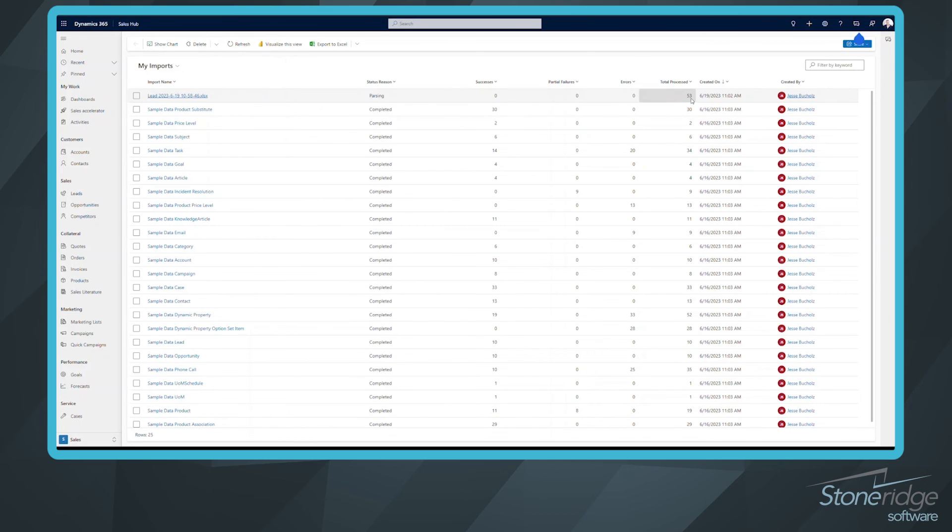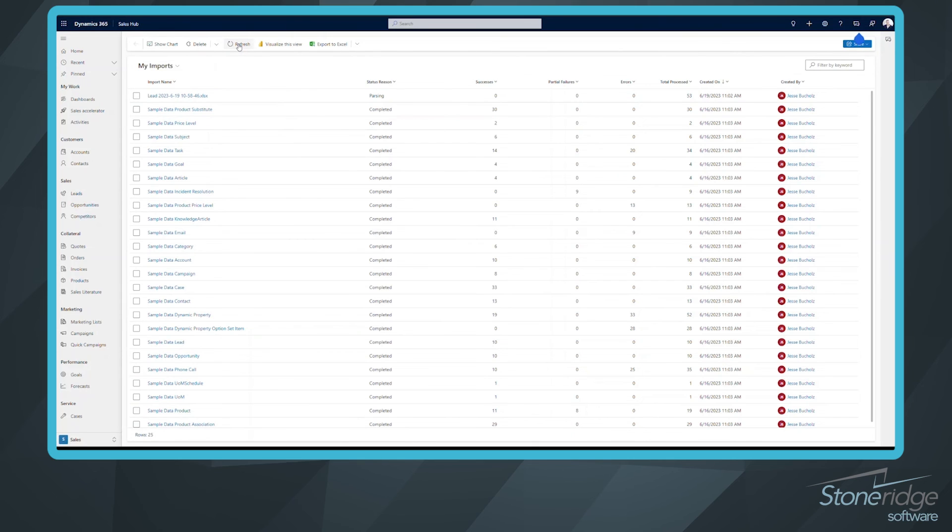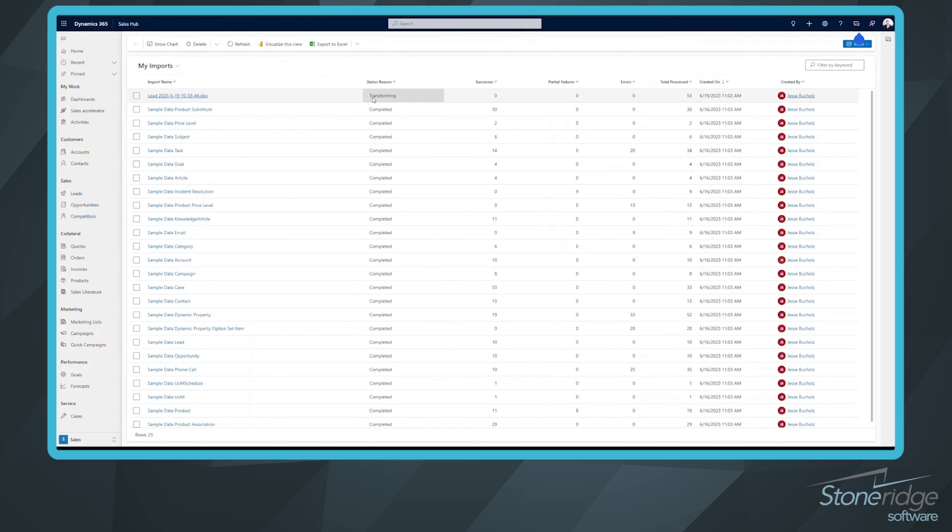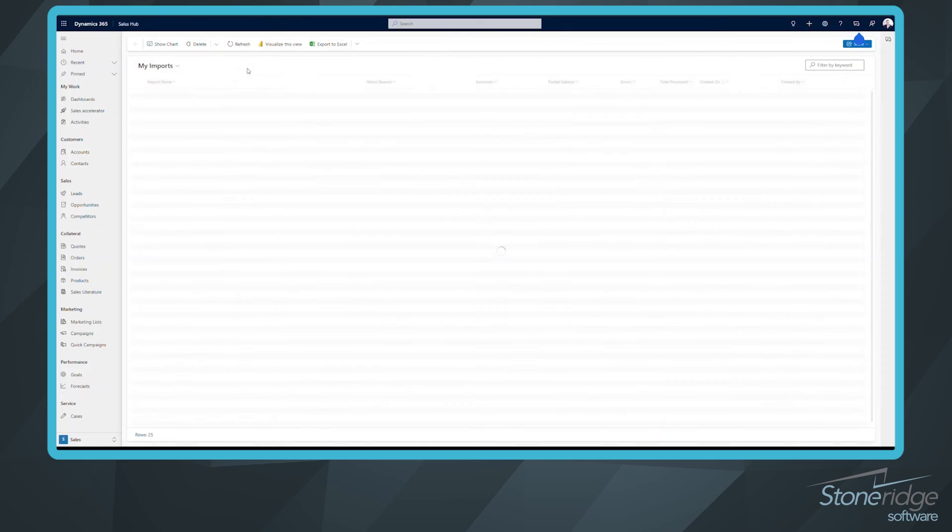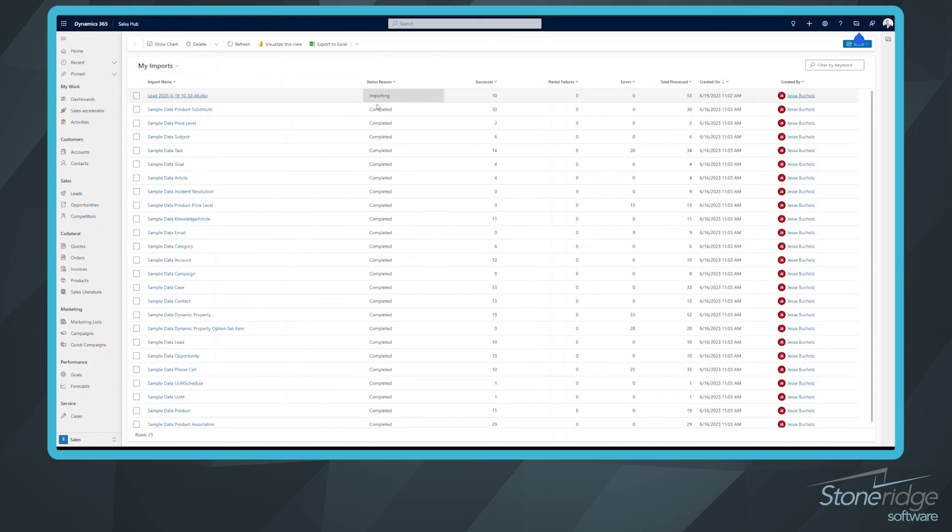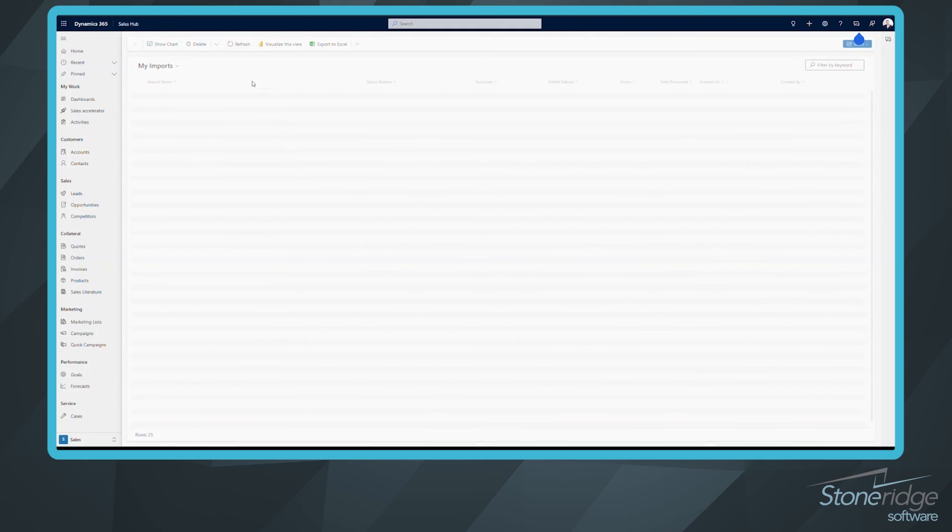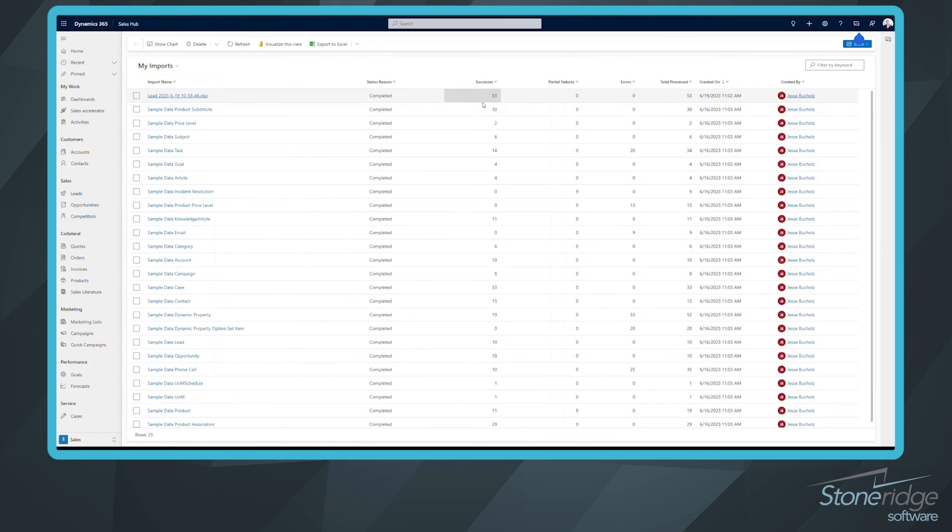We've got 53 total leads. And if I continue to hit refresh here, maybe every 5, 10 seconds until it gets to a point where it's starting that process of importing. So now we're transforming. We'll refresh this one more time. Now we're importing. We've already imported 10 of the 53. Refresh it one more time. 53 of 53.